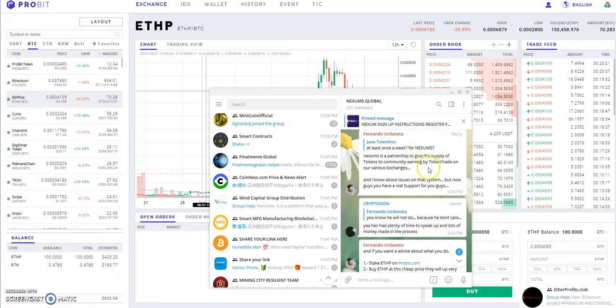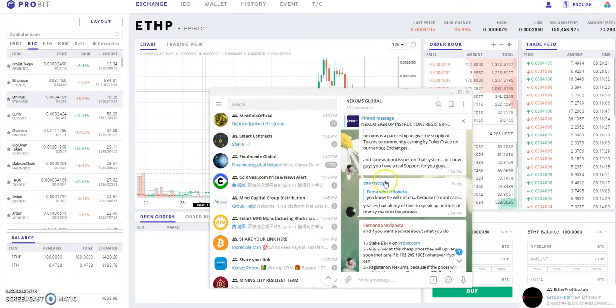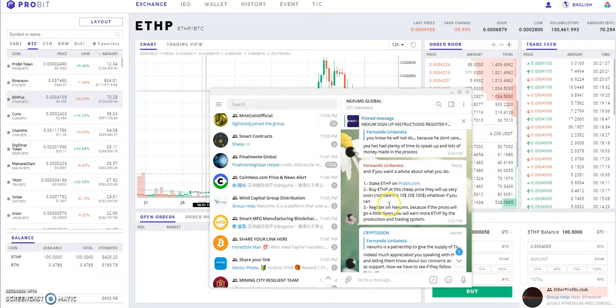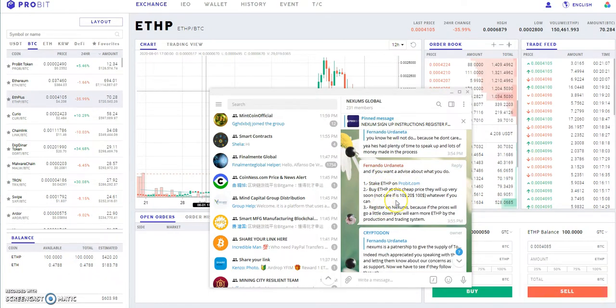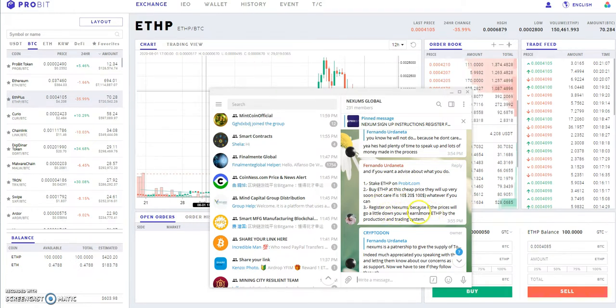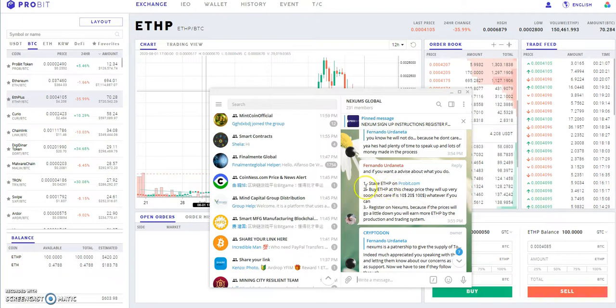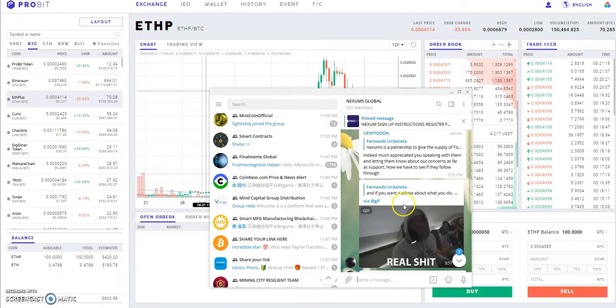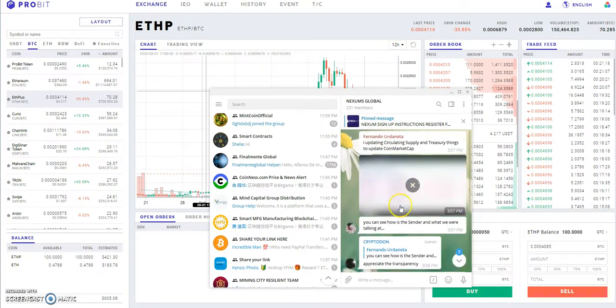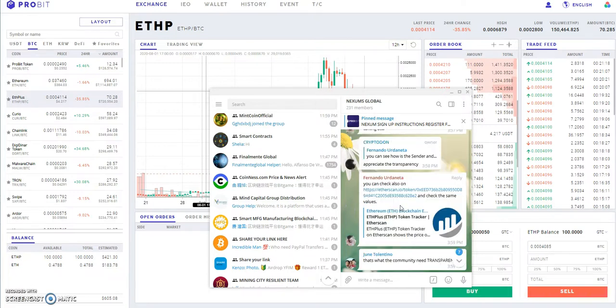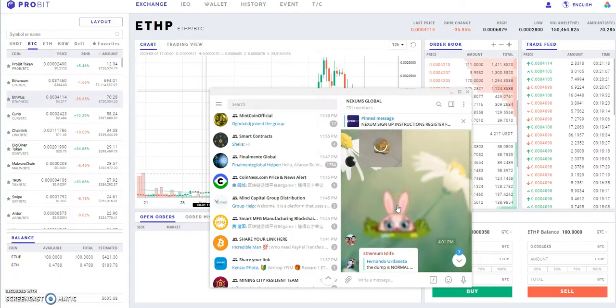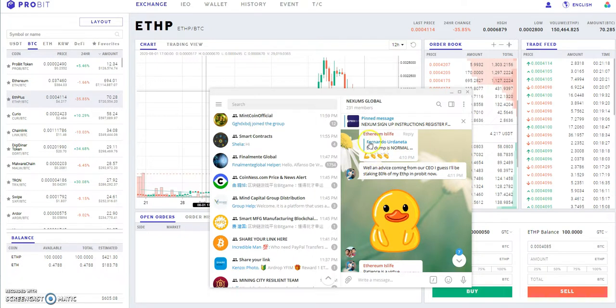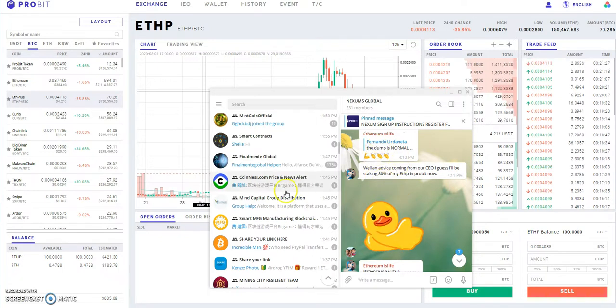Nexums is a partnership to give the supply of tokens to the community by earning, by token trade on our various exchanges. You have two options: you can still put it on Nexums, that's part of the partnership, and you can also stake it on ProBit, which I just talked about.